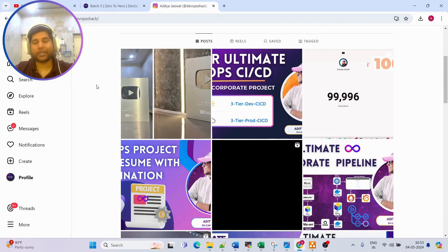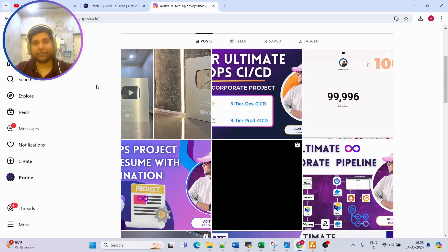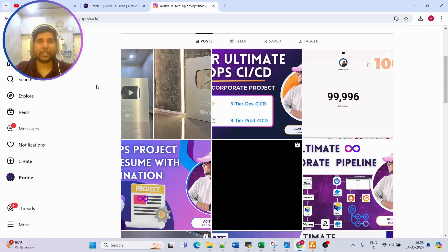For those who want a one-to-one connect, you can schedule a Topmate call, or if you want a quick connect you can follow me on Instagram. As per availability, we can have a quick connect on Instagram.